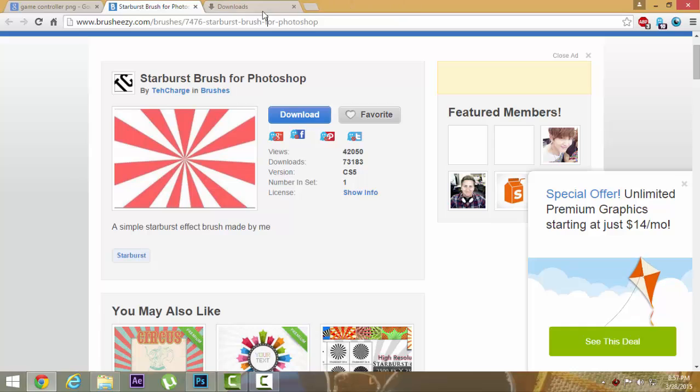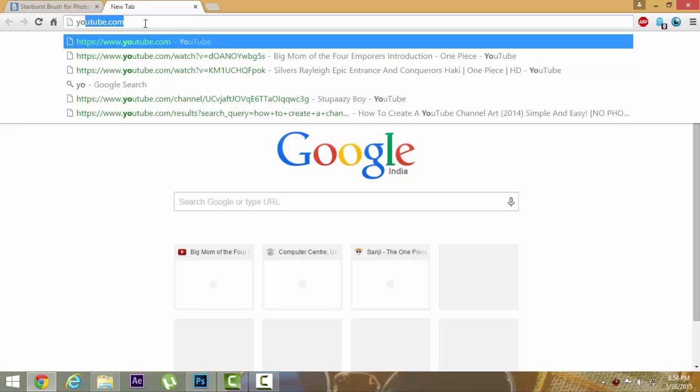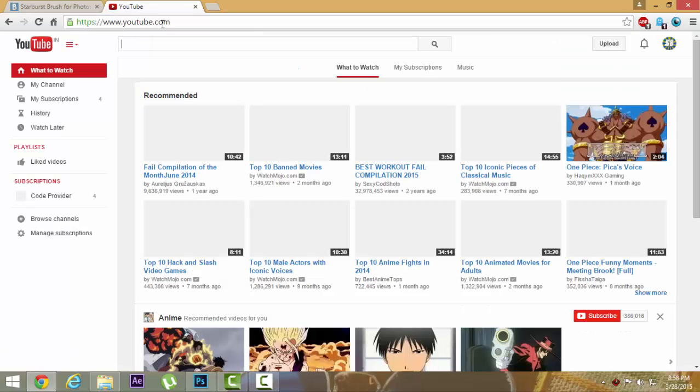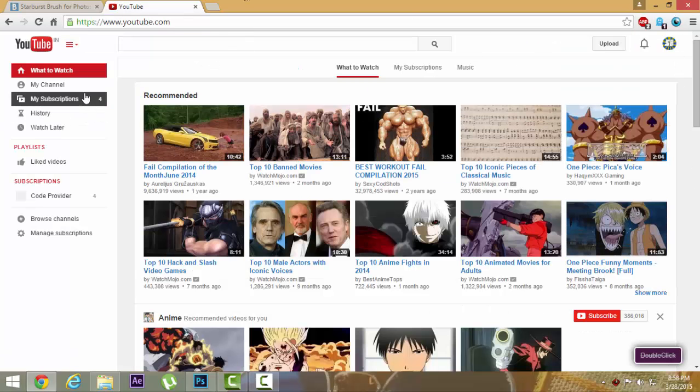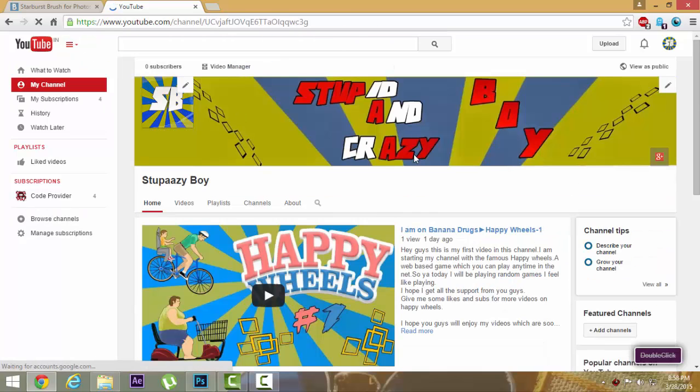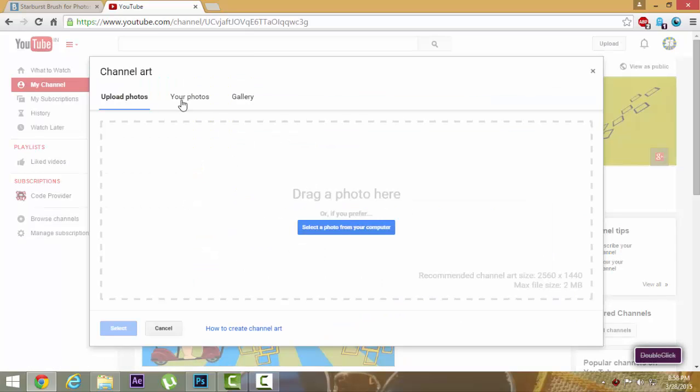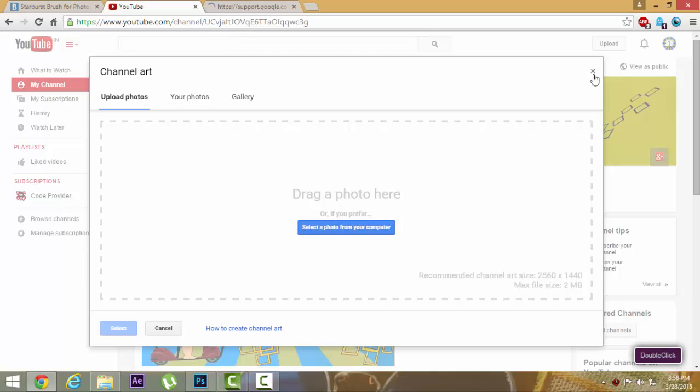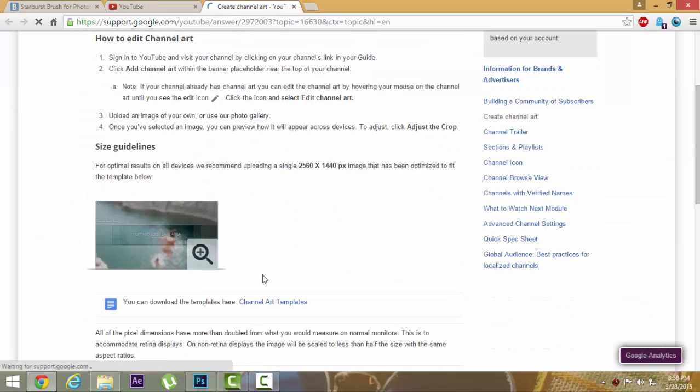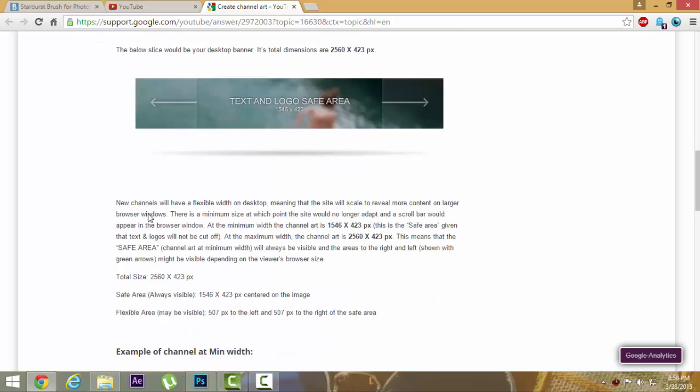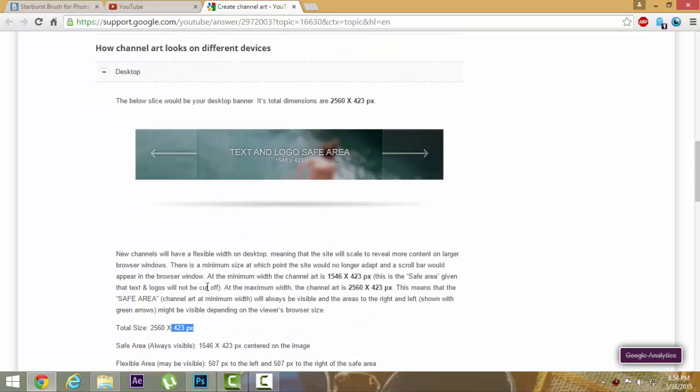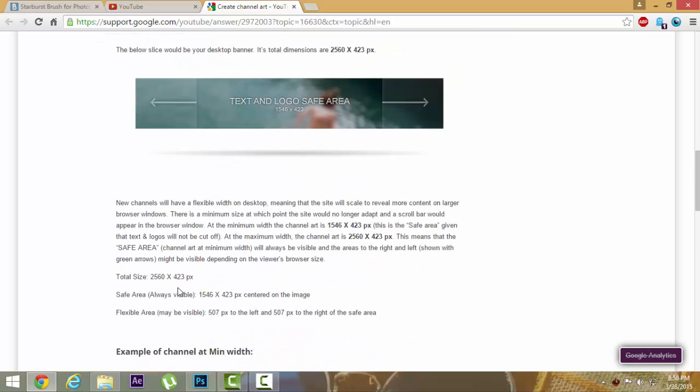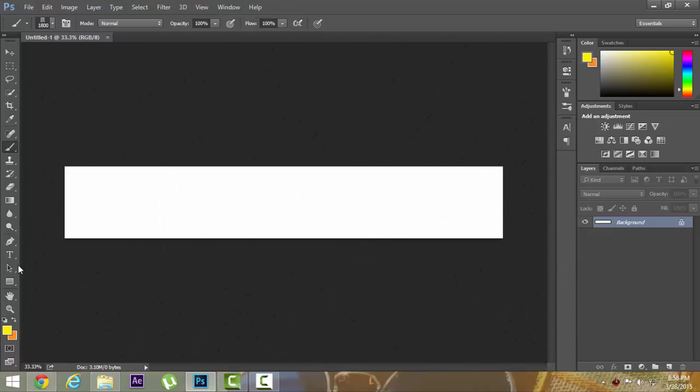I'll go to my channel right now. YouTube actually gives some guidelines on how to choose your channel art. This is what appears - this is what we need.